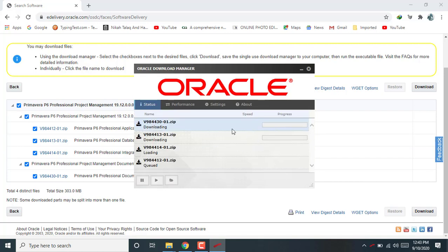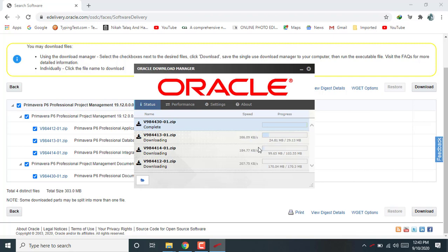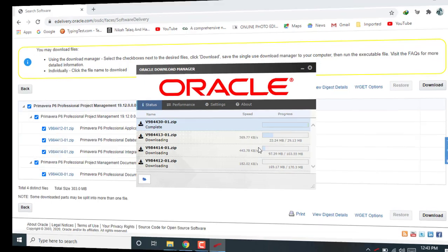And you can see here successfully Oracle Primavera P6 professional management downloading is starting now. And within time, after downloading, you are able to install Primavera P6 professional management software on your laptop or PC.